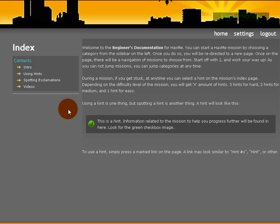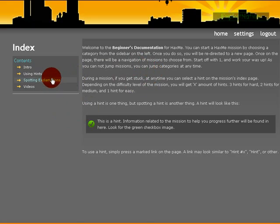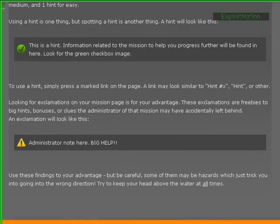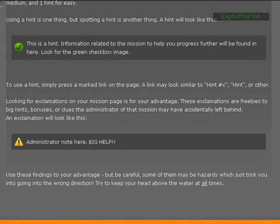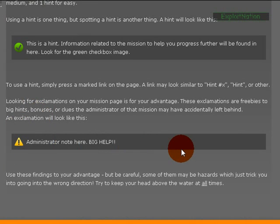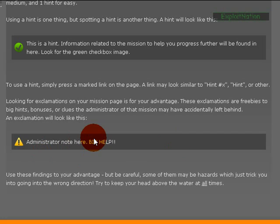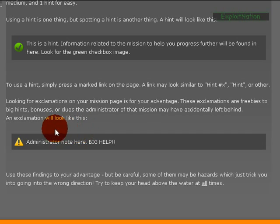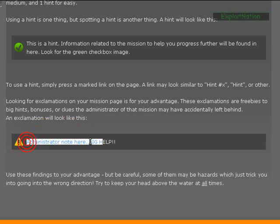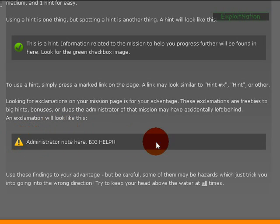Spotting exclamations. I've added an exclamation system, and an exclamation looks like this. And basically they're freebies for big hints, bonuses, or clues the administrator of that mission may have accidentally left behind. So anything in the exclamation box looks like this.